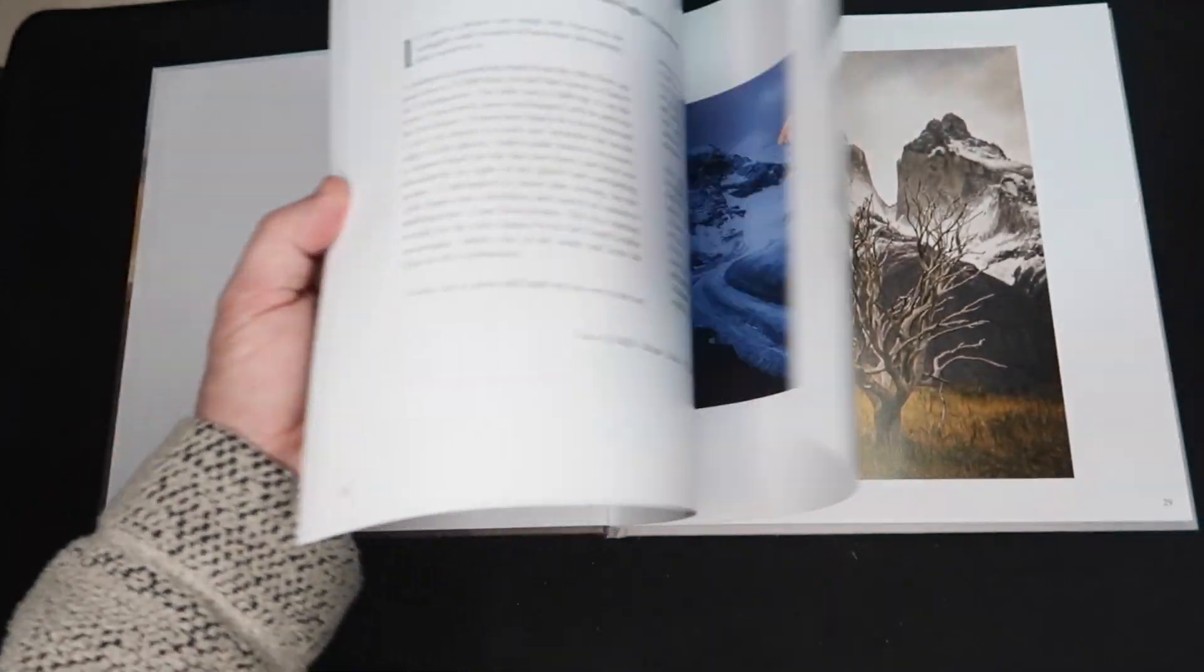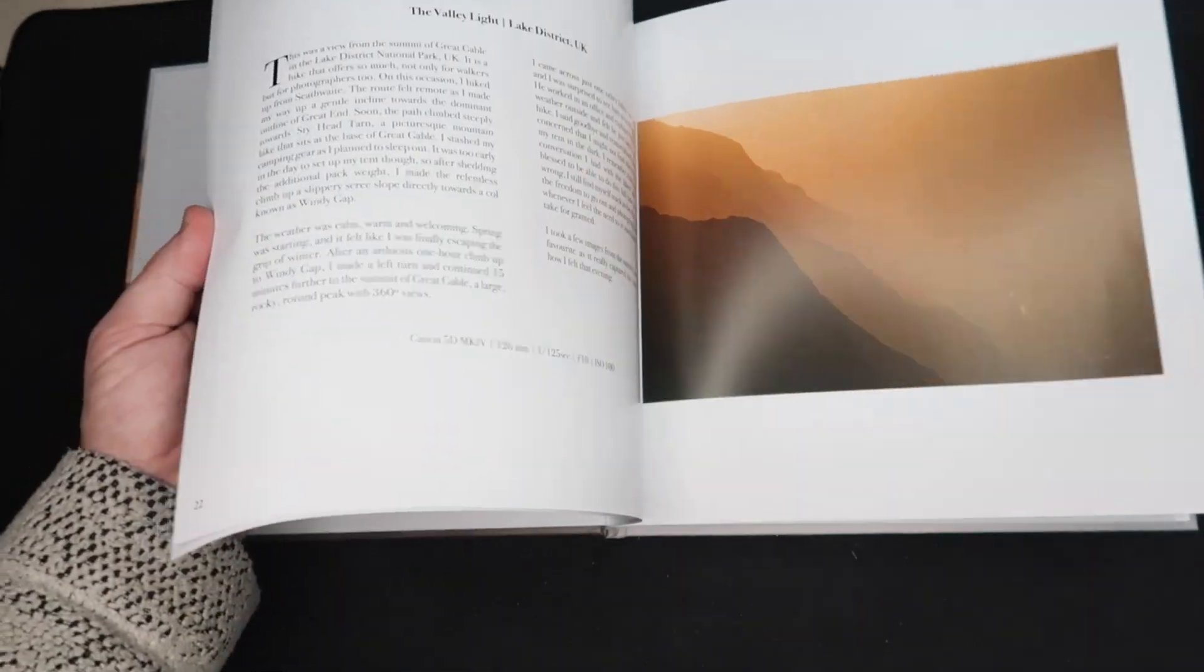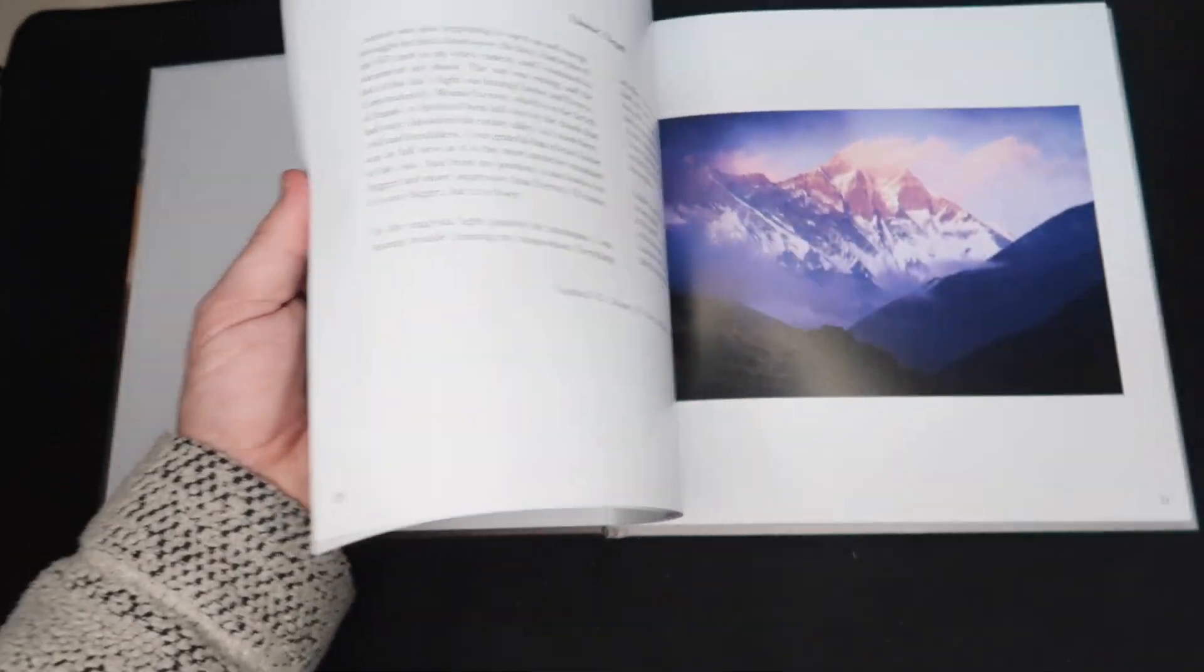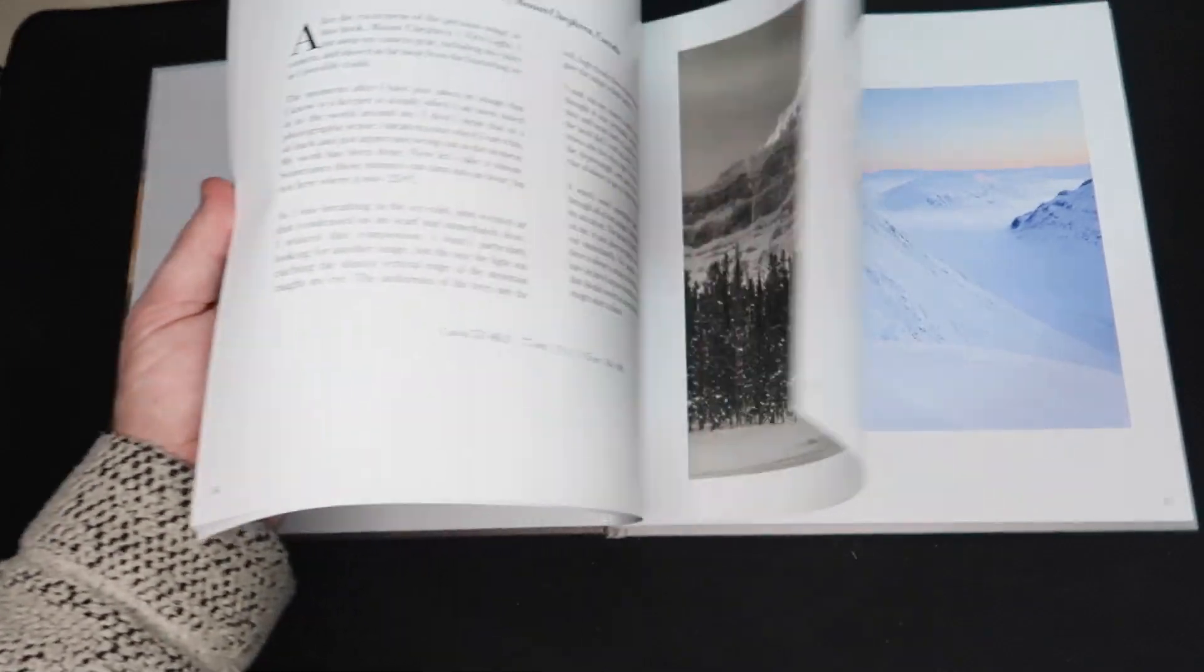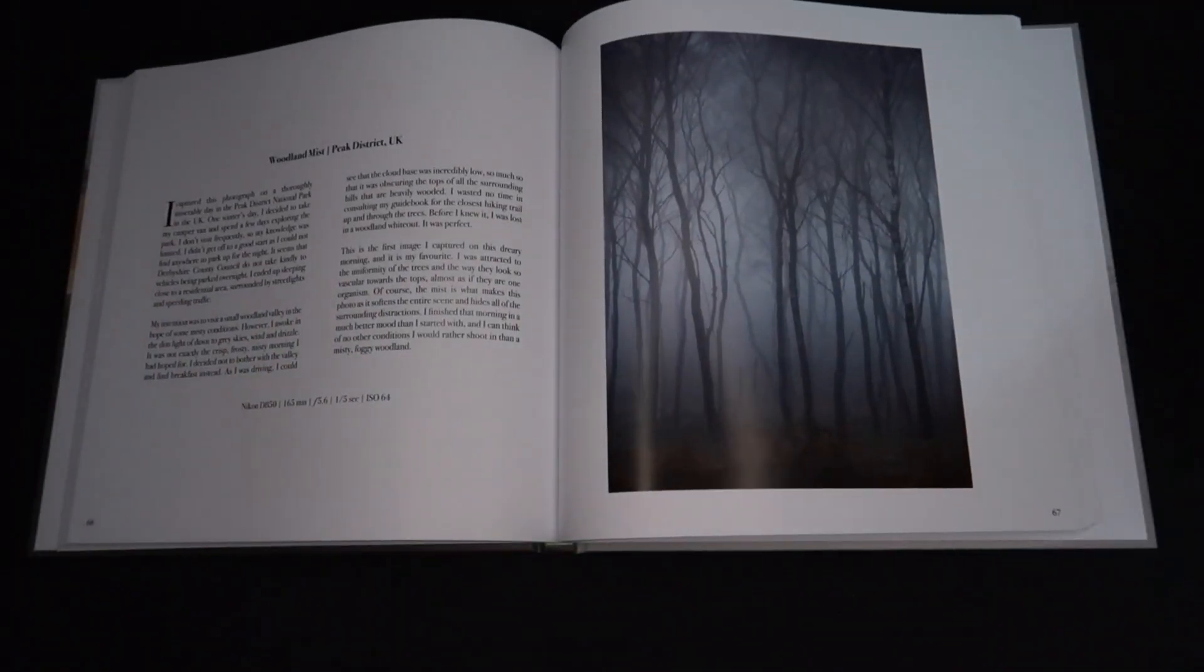You can tell he put a huge amount of work into this book. I mean, it's a body of work from his journey from starting out, like I said, up to now. The amount of traveling that was involved in this, the amount of production that was involved in this. And I think from a body of work, it's something to be proud of and I'm really happy that I have a copy of the book as well.